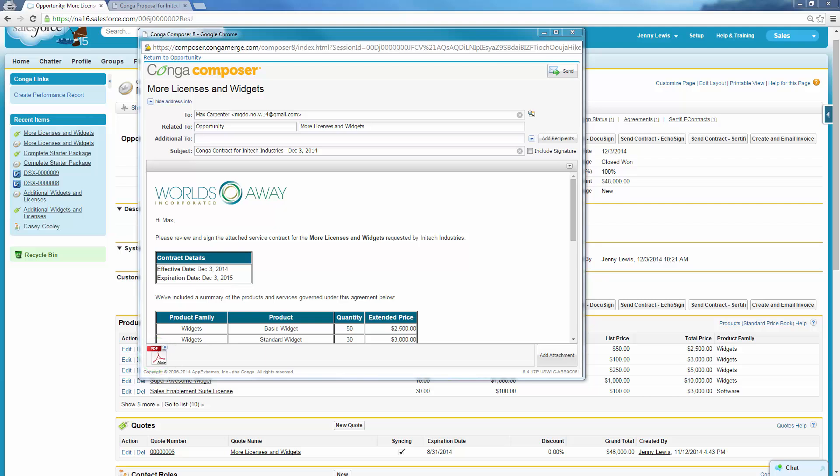Jenny doesn't have to wait for the legal team to approve the contract for Max since they have previously approved the Conga contract template. The legal team is pleased that the content in Jenny's contract, and every other contract sent, is consistent, accurate, and locked in a PDF.